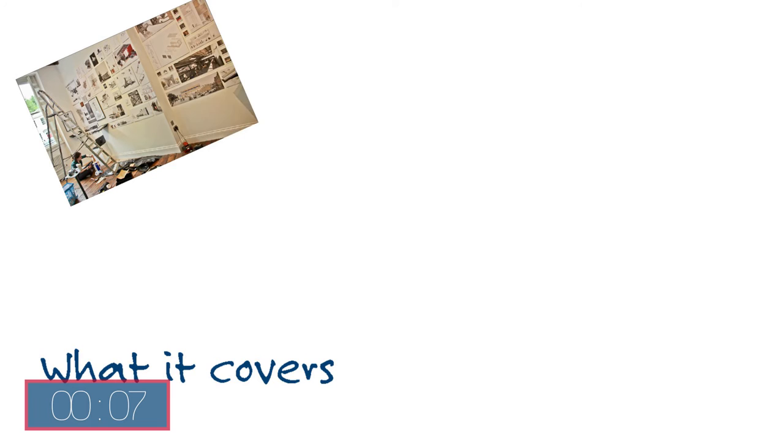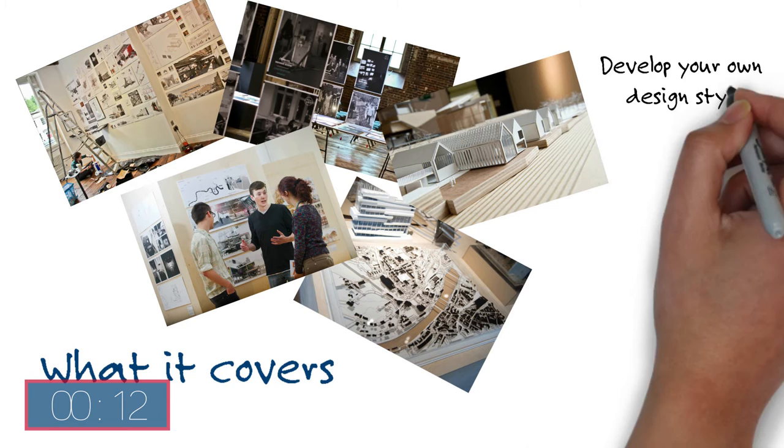You will work on design projects involving both manual and computer-aided drawing and model making, developing your own design style as well as the knowledge to understand the implications of your design decisions.